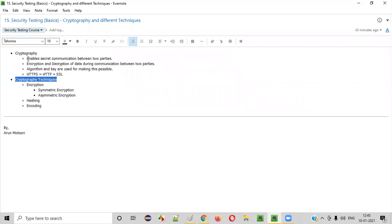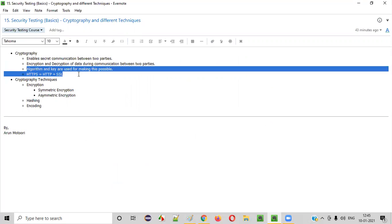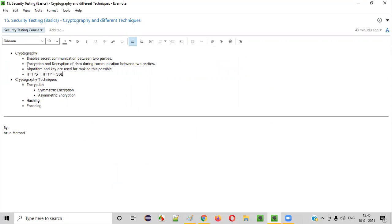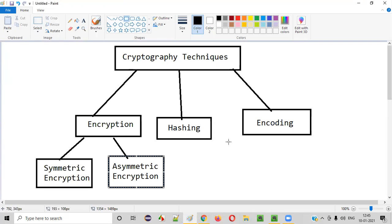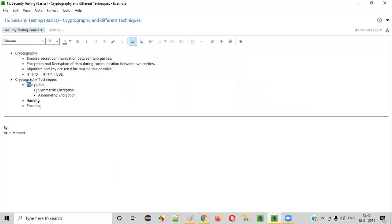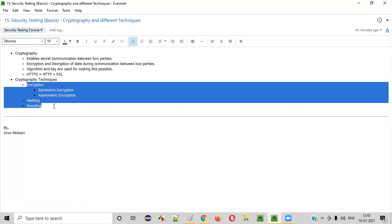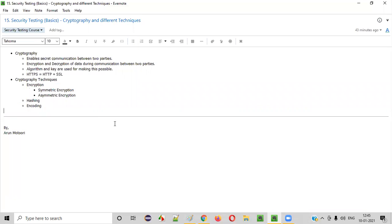For now, you need to understand what exactly cryptography is and how it is related to web applications. As part of encryption and decryption, how applications follow it and what is HTTPS — how encryption will happen in case of HTTPS — all these things you understood in this session. And you also understood at a high level what are the different cryptography techniques. I'll be explaining each and every cryptography technique in a detailed manner in the upcoming sessions. That's all for this session. See you in the next session. Thank you. Bye.